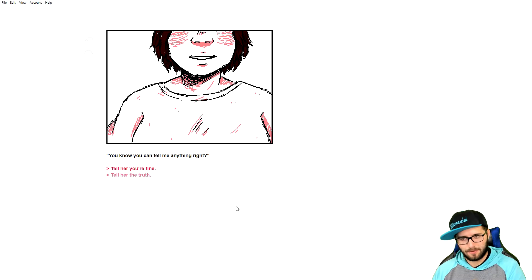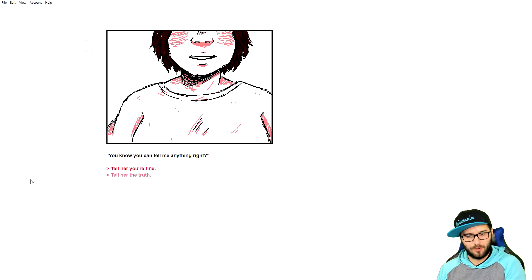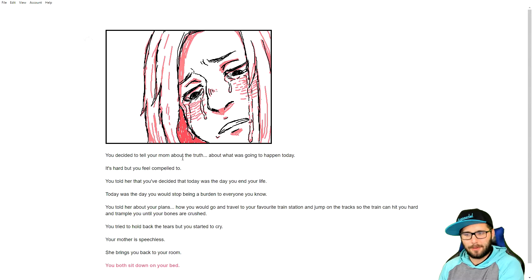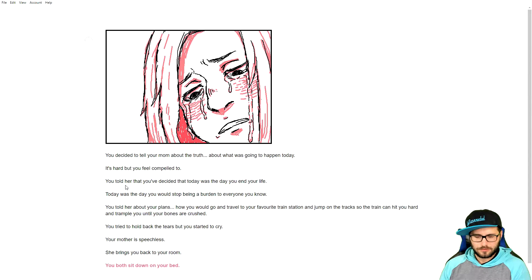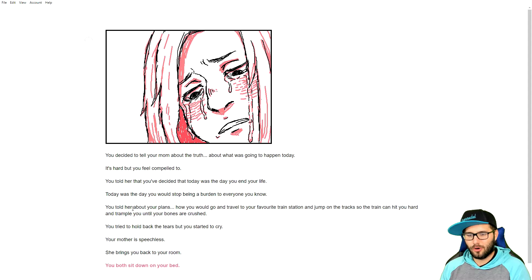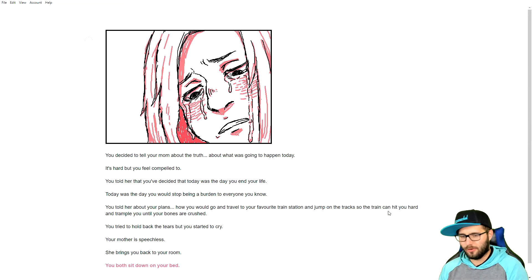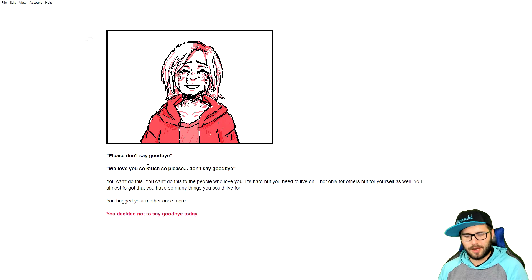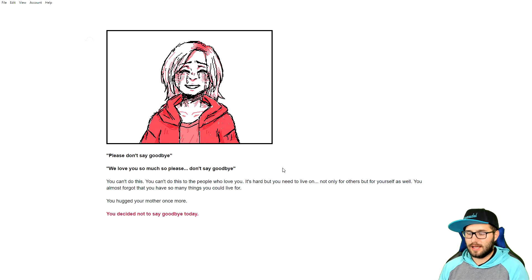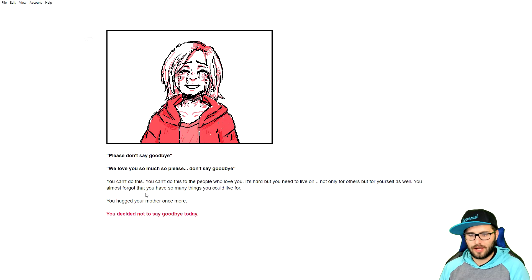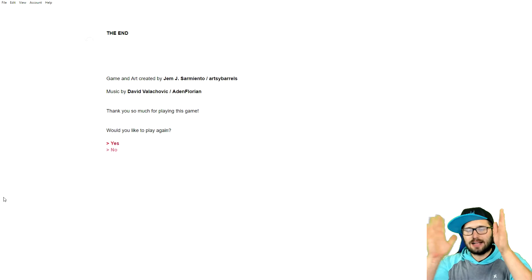So, before I answered that, I went through this again. Because it leads you into a trap. So, I committed the way of suicide. So, here. If you tell her the truth, and you decide to tell your mom about the truth and what's going to happen today, it's hard to feel compelled to. You told her that you decided that today was the day of the end of your life. You told her about your plans. How you would travel to your favorite train station, jump on the tracks, the train can hit you hard and trample you until the bones are crushed. You tried to hold back the tears and started to cry. Your mother is speechless. She brings you back to your room. You both sit down. Please don't say goodbye. We love you so much. Please don't say goodbye. You can't do this. You can't do this to the people who love you. It's hard, but you need to live on. Not only for the others, but for yourself as well. You almost forgot that you have so many things you can live for. You hugged your mother once more. You decided not to say goodbye. And that's it.